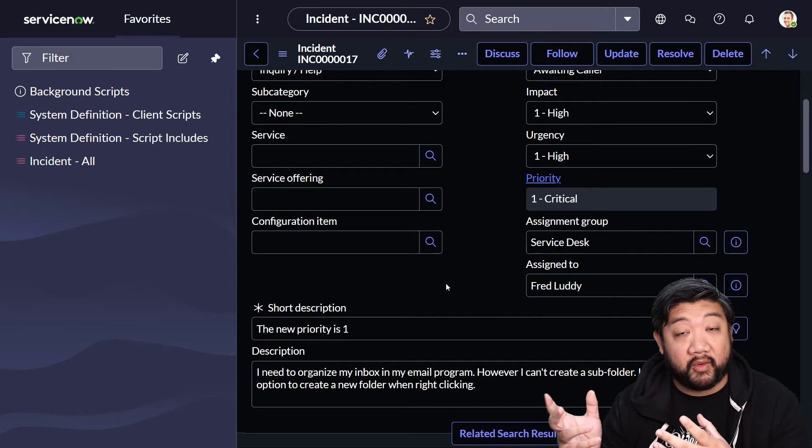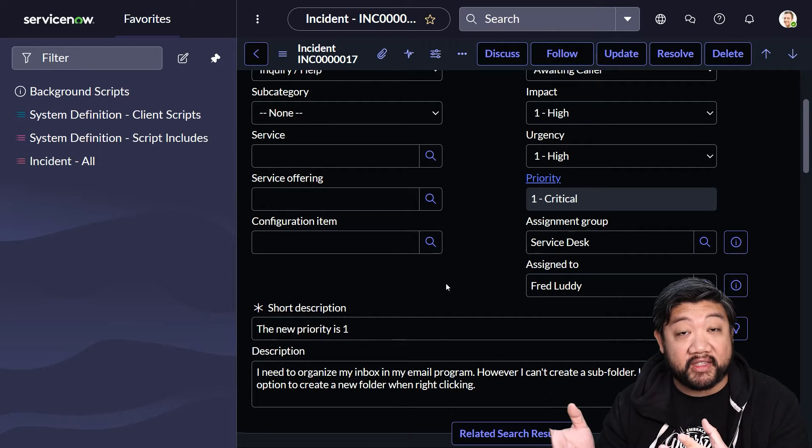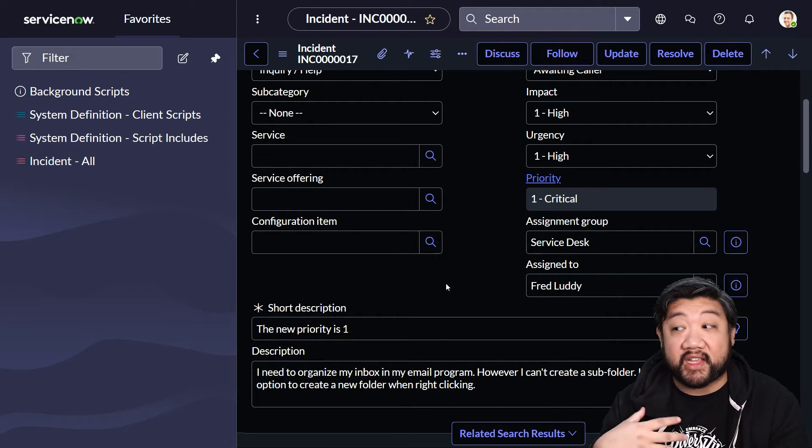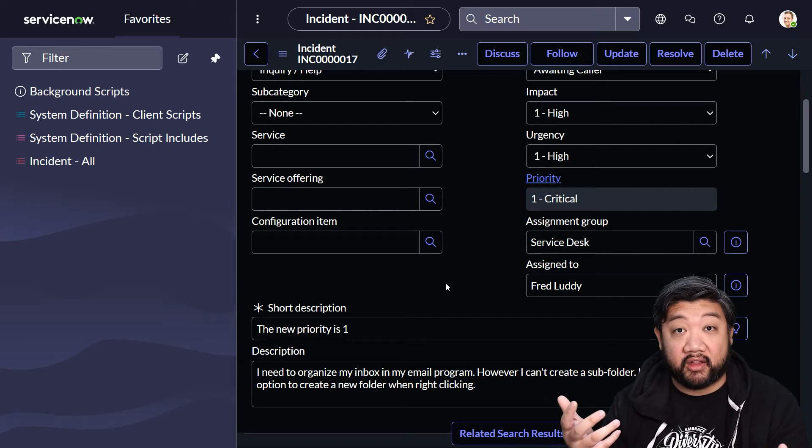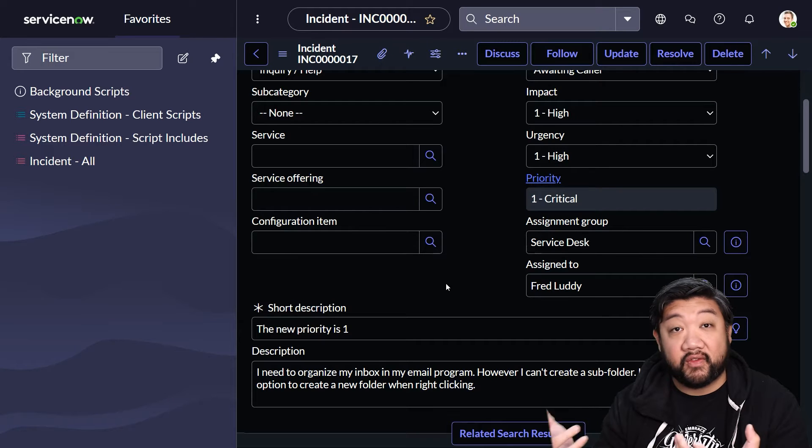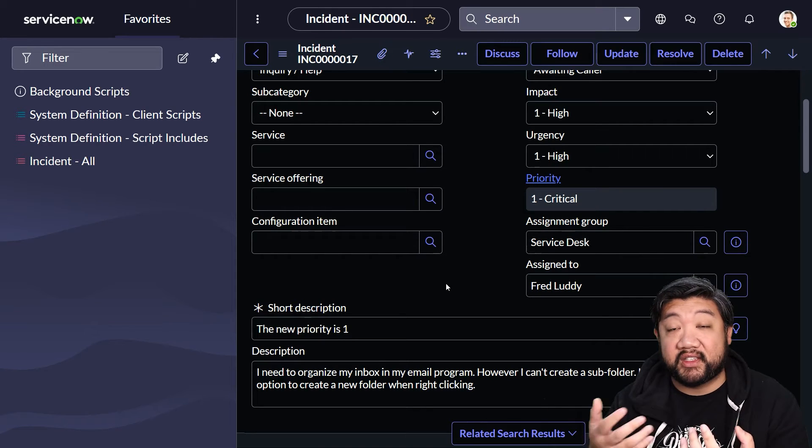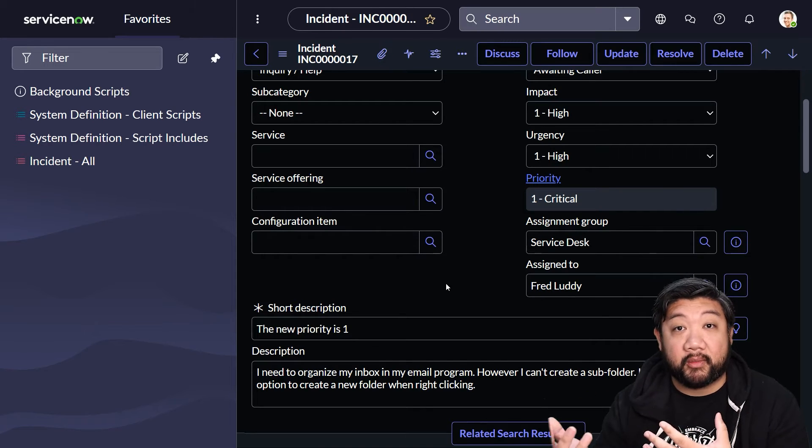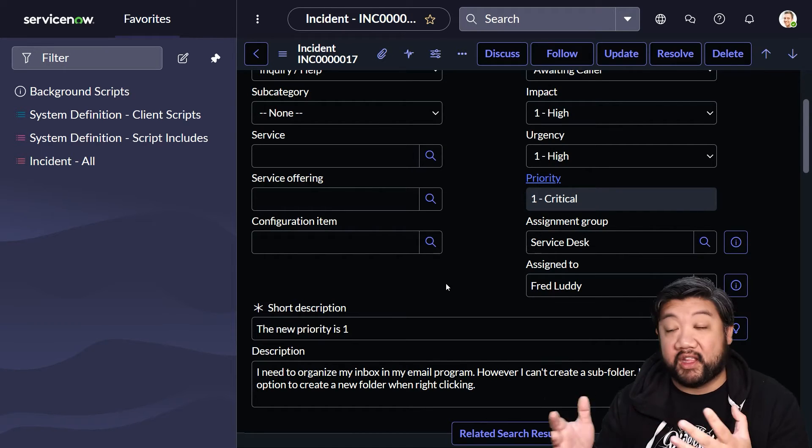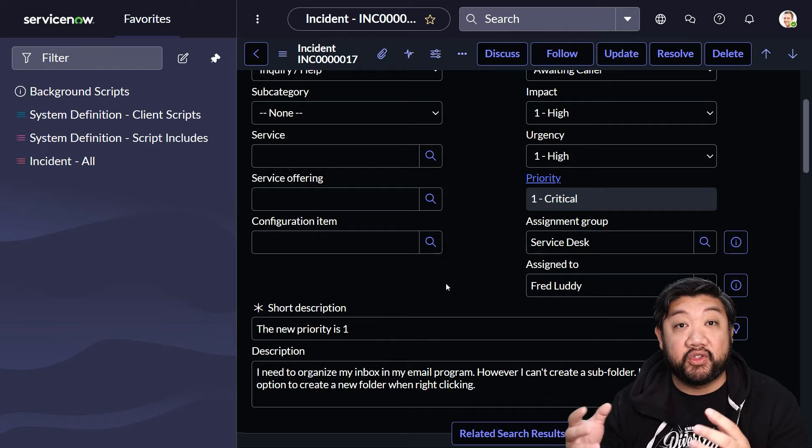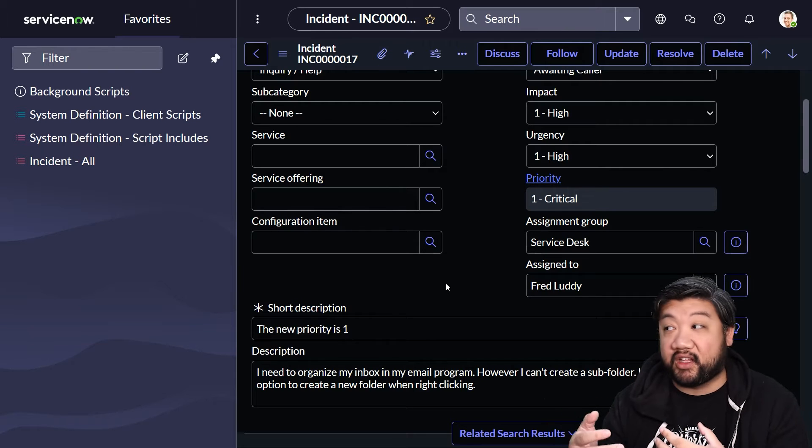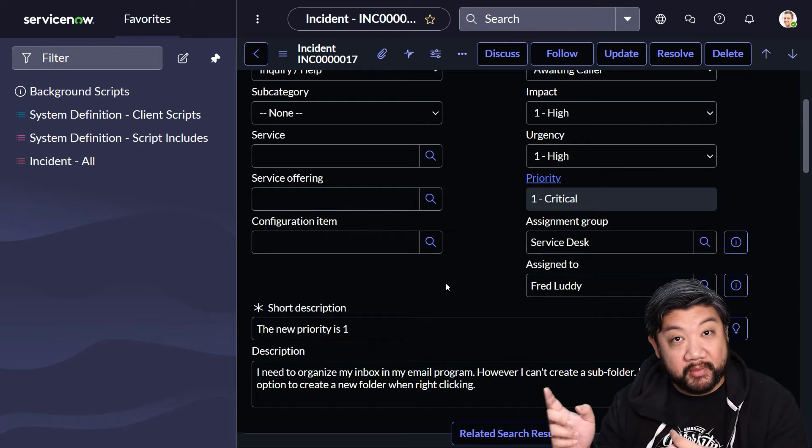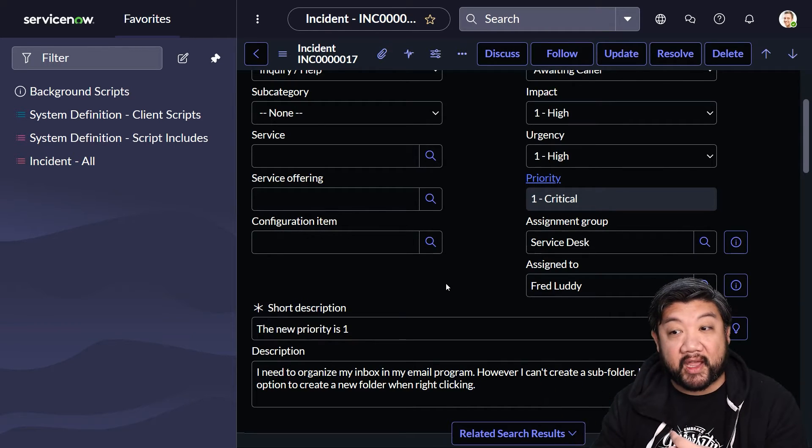Notice that at no time was there a loading icon, or we didn't hit save or update on the record itself. Nothing's actually happening yet on the server side—this is all still within my browser. This is as if the user has changed it themselves. Until they hit update, nothing has happened in the server.